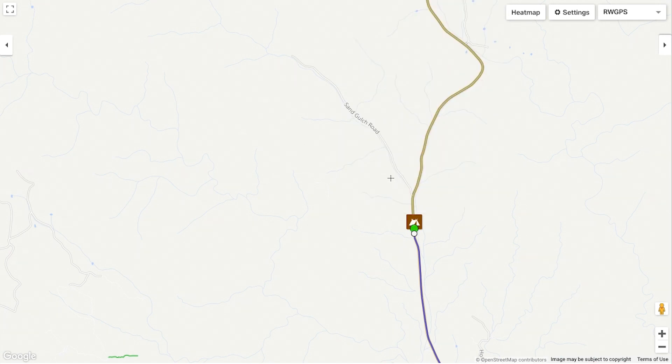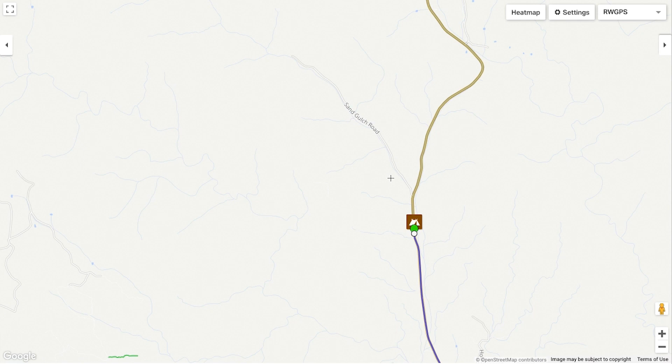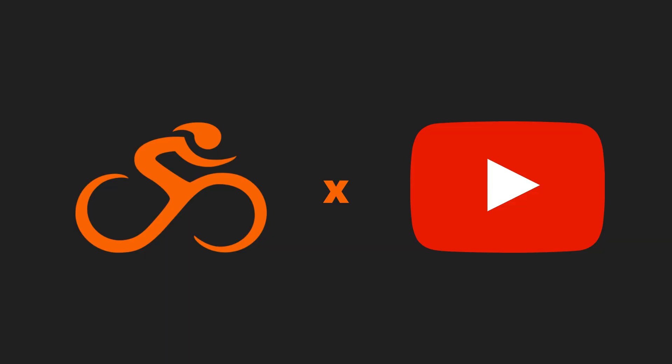The right click menu options are there to make route planning on web easier and more intuitive, so be sure to take advantage. Want more tech tips? Check out our playlist on YouTube and subscribe.